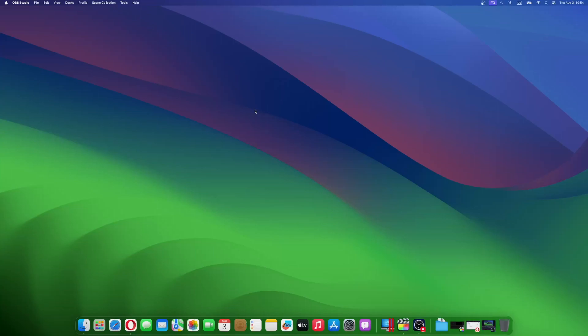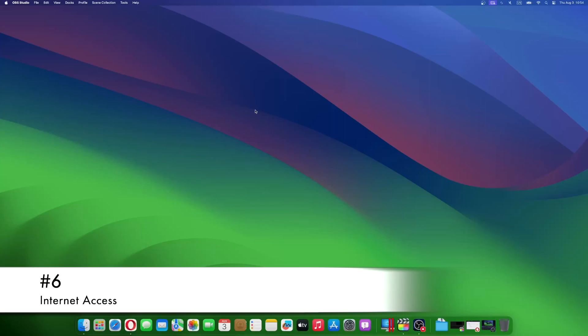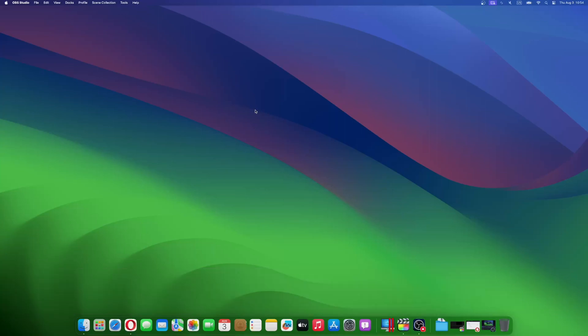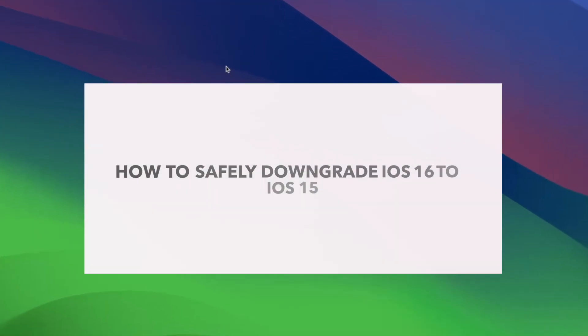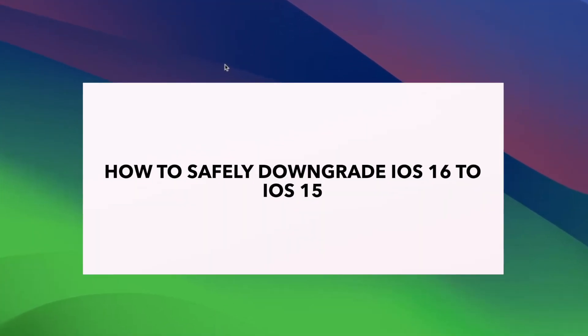If you encounter any issues with the standard downgrade process, consider having access to a reliable internet connection for internet recovery. This enables you to download the appropriate IPSW file directly from Apple's servers. Now that you have safely backed up your data and acquired the right iOS 15 IPSW file, it's time to revert to iOS 15. Here is how to go about it using iTunes.